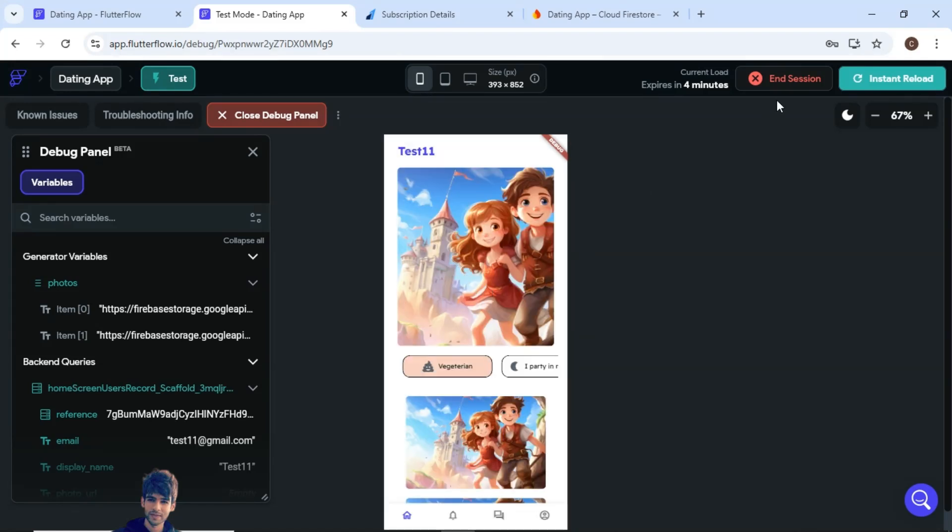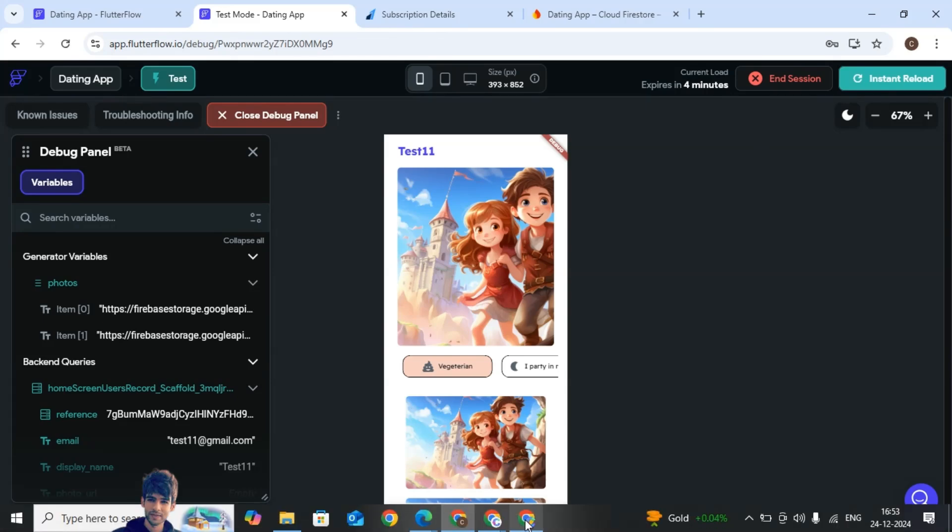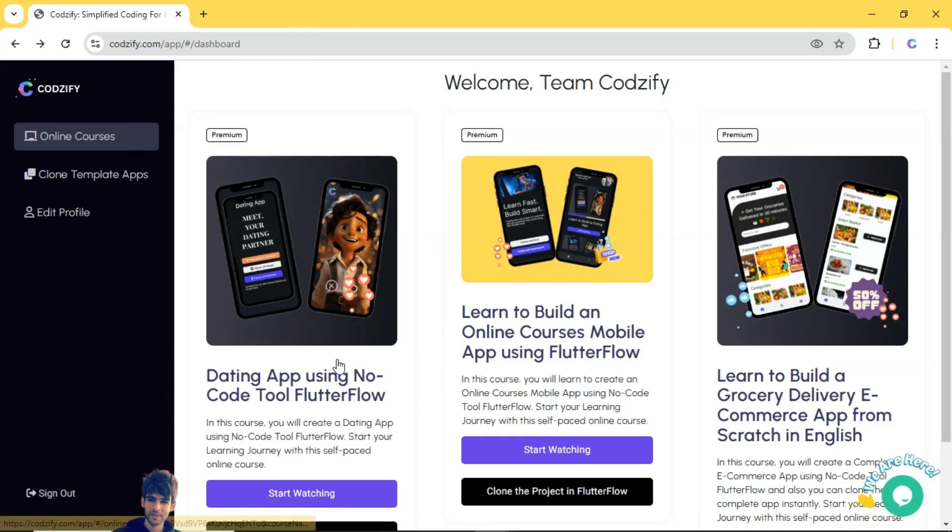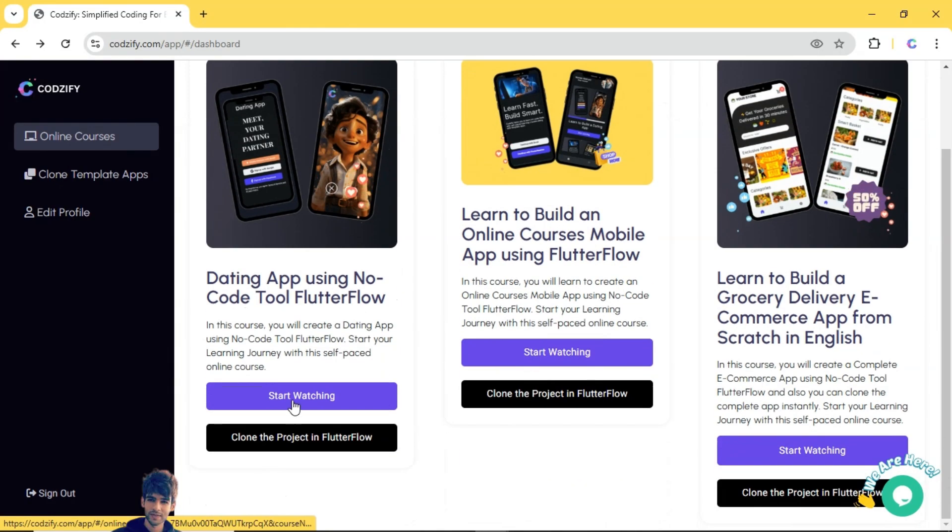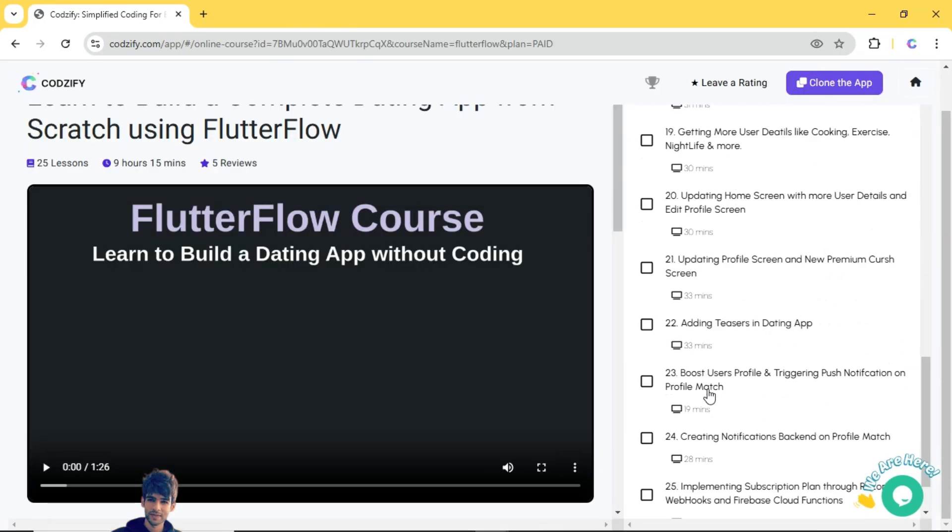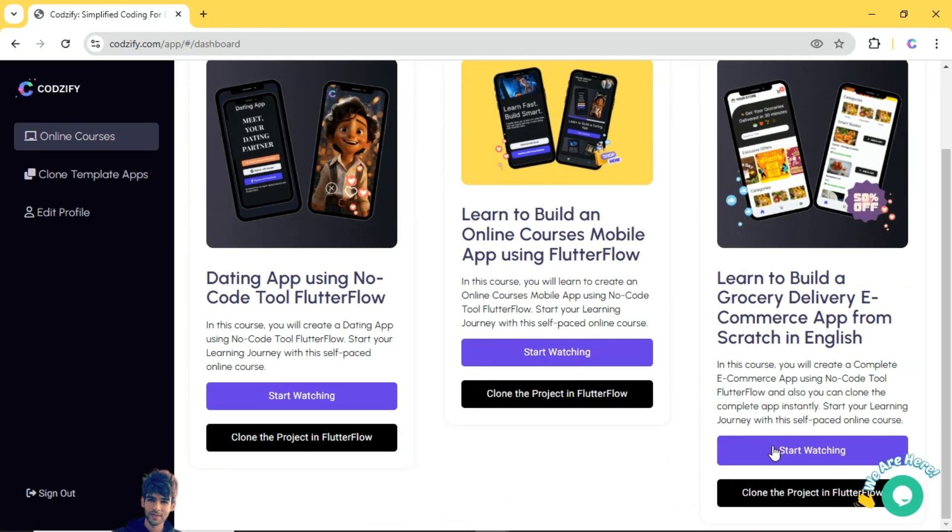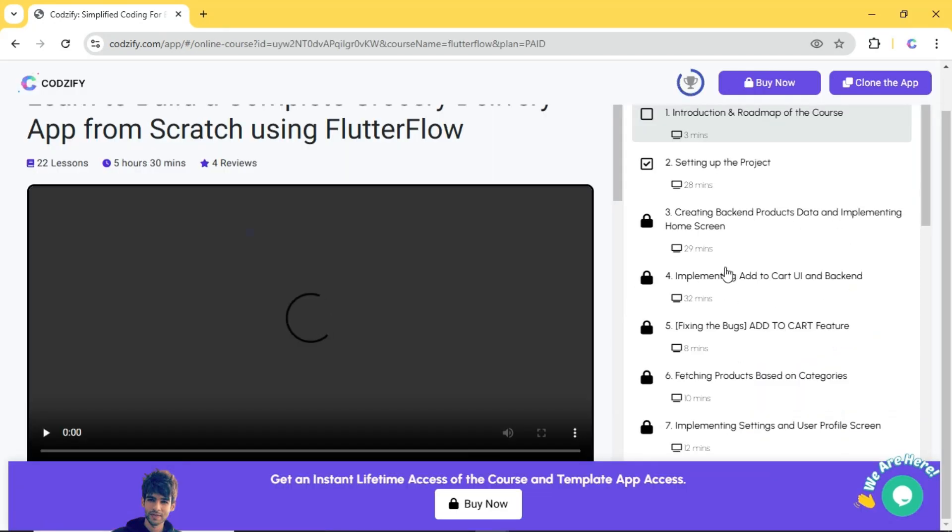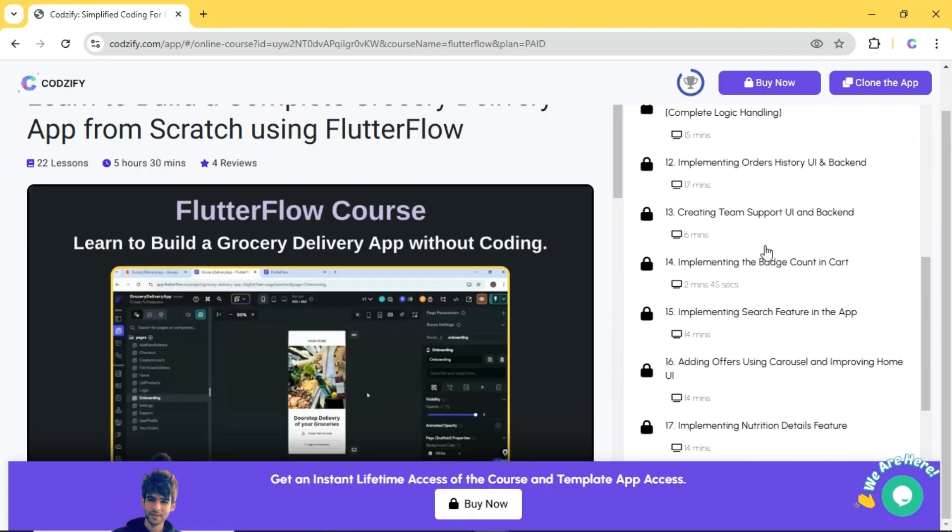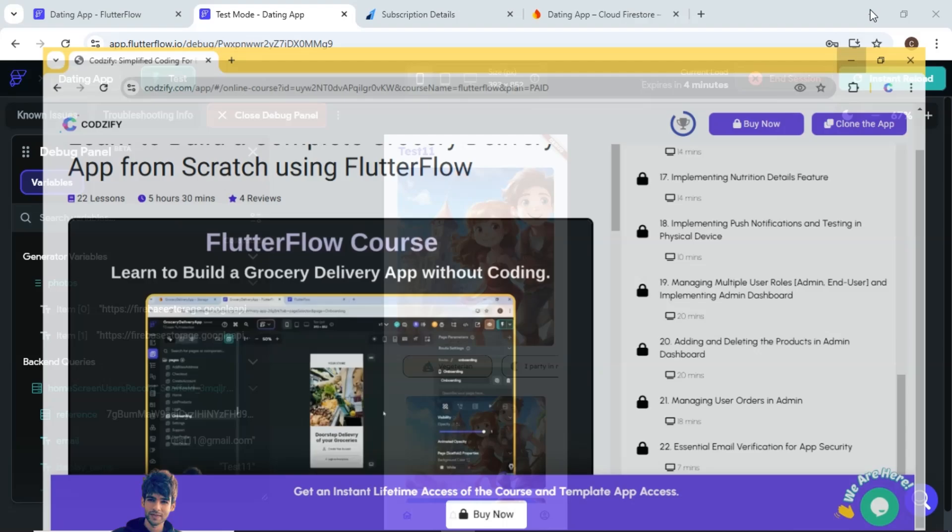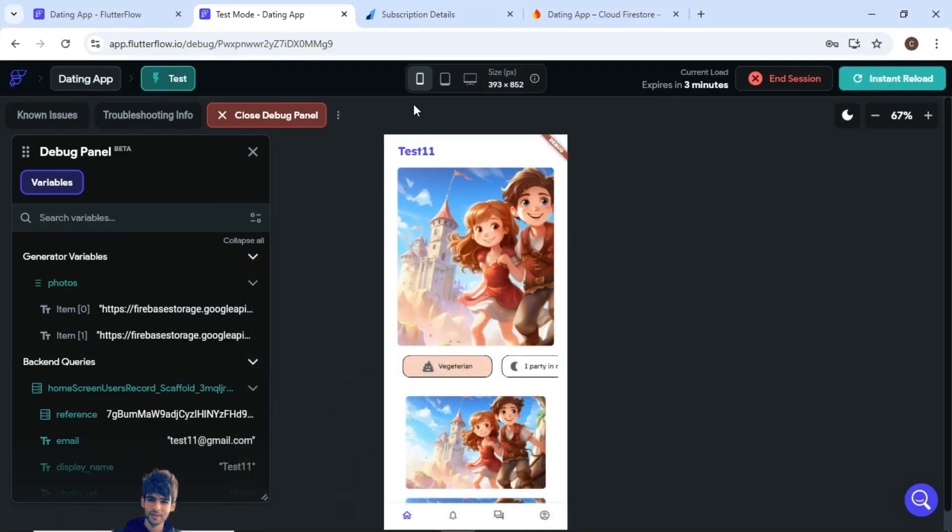That is what the new update is available in this dating app course. So make sure you check out this. And also if I add more episodes into these courses I will update you through these kind of videos. So make sure you like, share and subscribe Codesify YouTube channel for more such updates. That's it for today, thank you for watching. See you in the next episode.